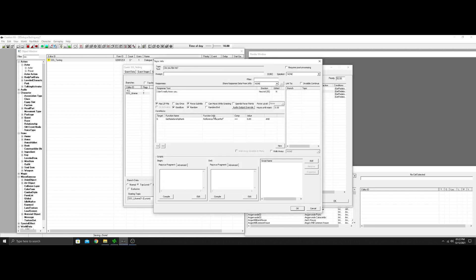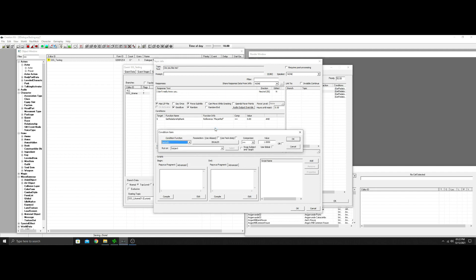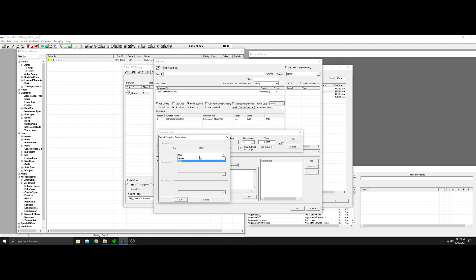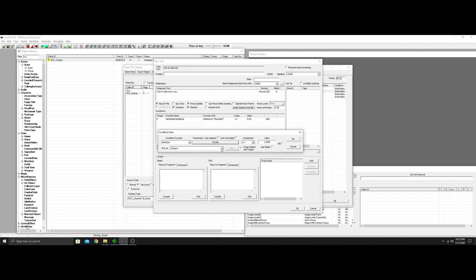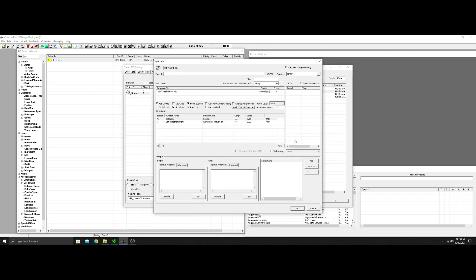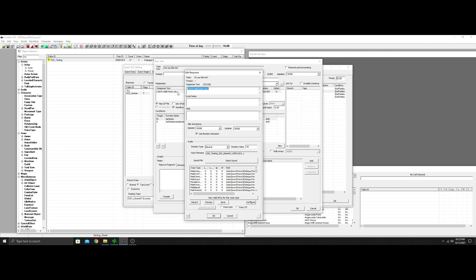Now we're going to get a little fancy with it. We'll go back to the one at zero and copy that one. This one is still at zero — neutral — but we'll also add GetSex, set the sex to Female, and down on Subject we'll put Player. What this says is: this can only be chosen if the player is female and the person you're talking to has a neutral relationship. This is how you can get creative and make hundreds of these in one list.